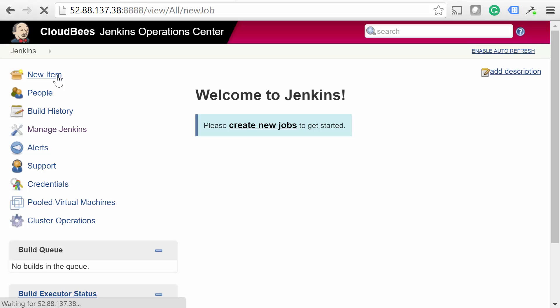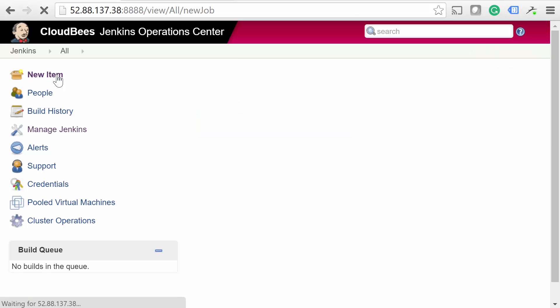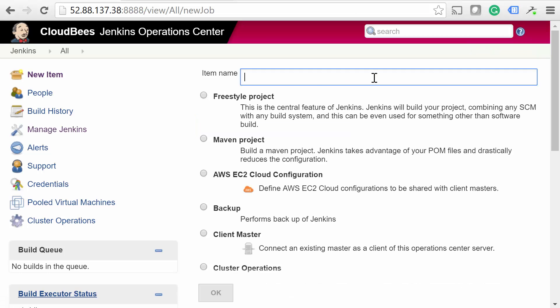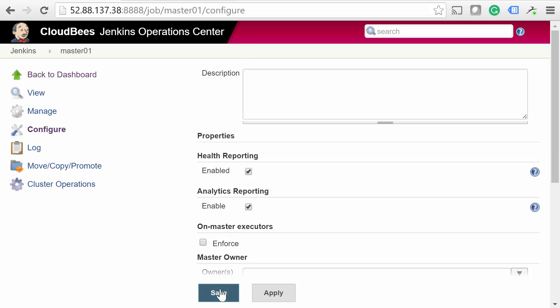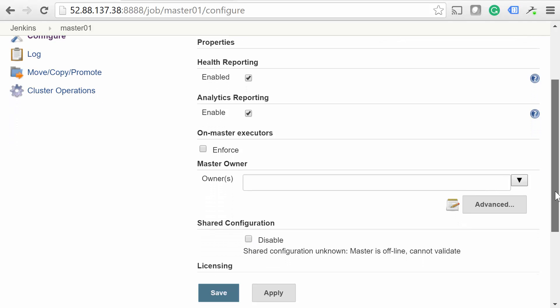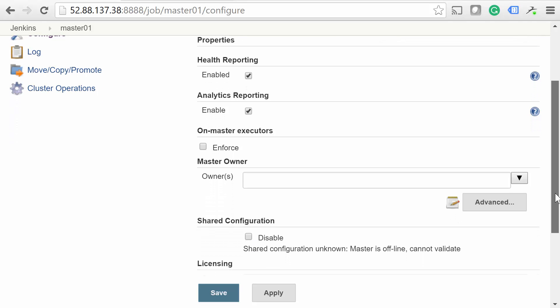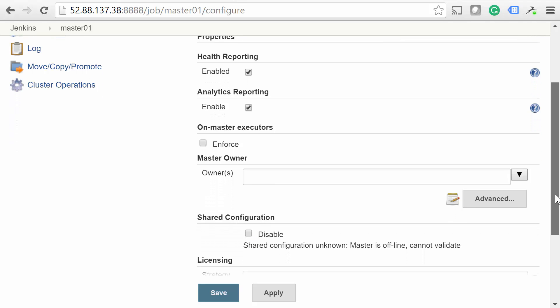On the CJOC web interface, select New Item. Then type in a name for the master and select Client Master for the item type. On the Configuration page, we'll stick with the defaults. Before we move on, though, let's talk about what a few of the settings are used for.